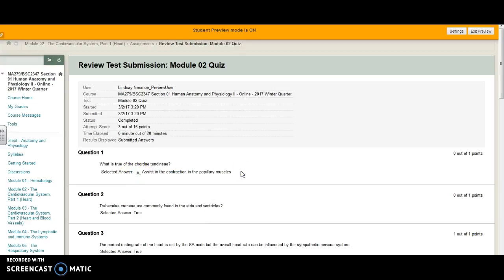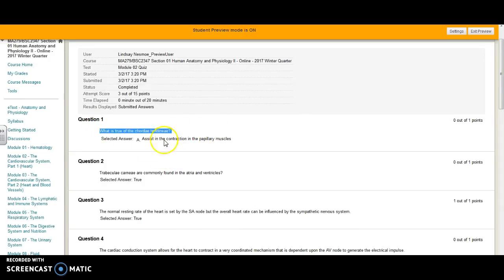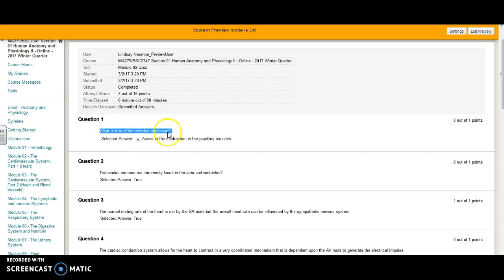So the downside here is that if you don't know what's true of the chordae tendineae, you don't have the correct answers shown to you. But you can look up what a chordae tendineae is and focus on that question if you got it wrong.